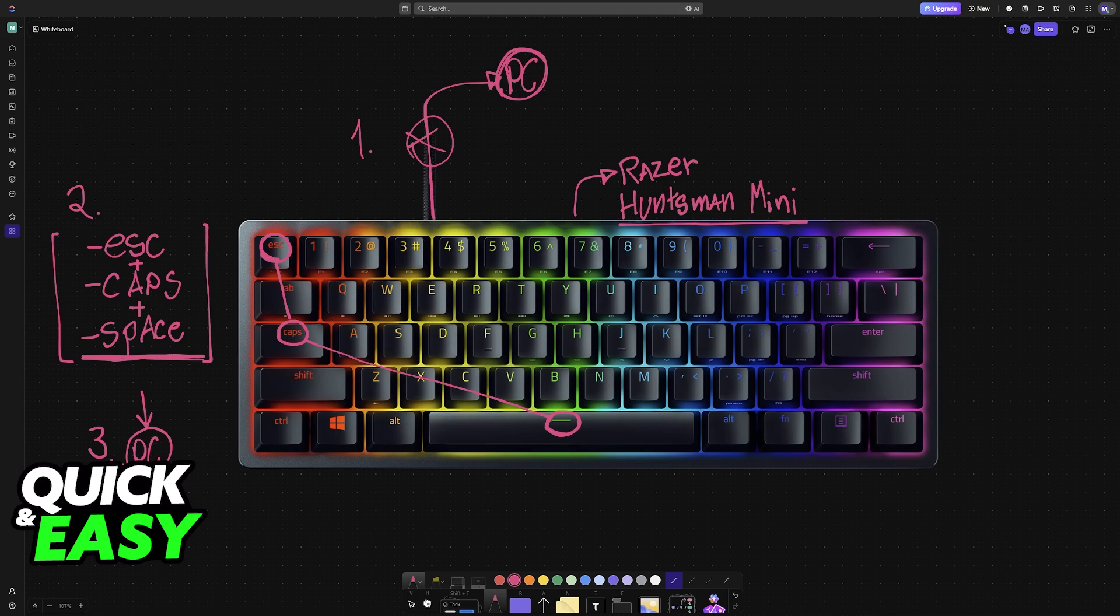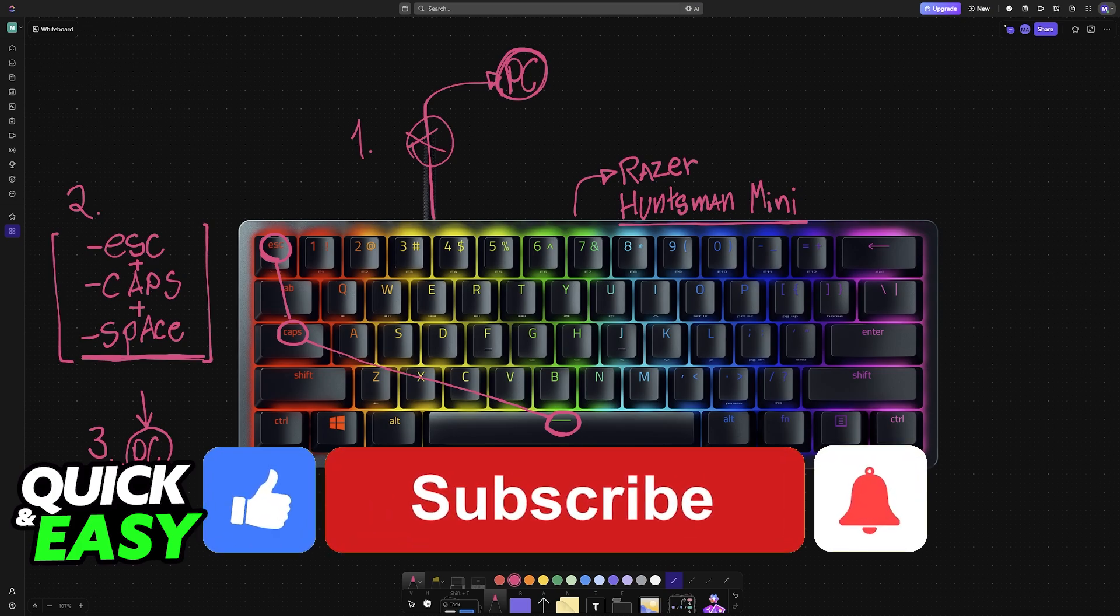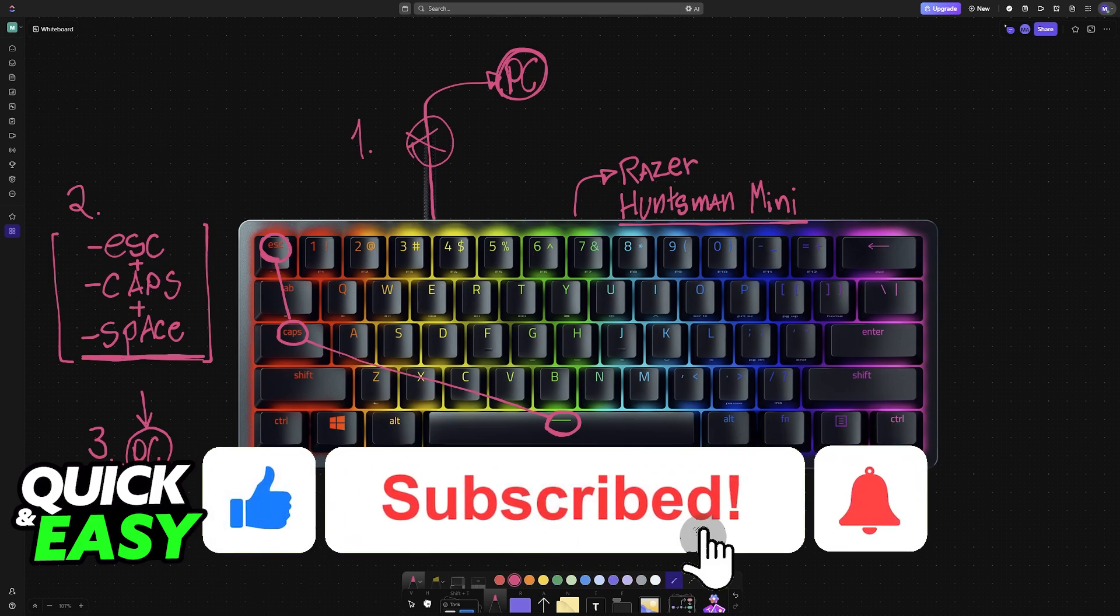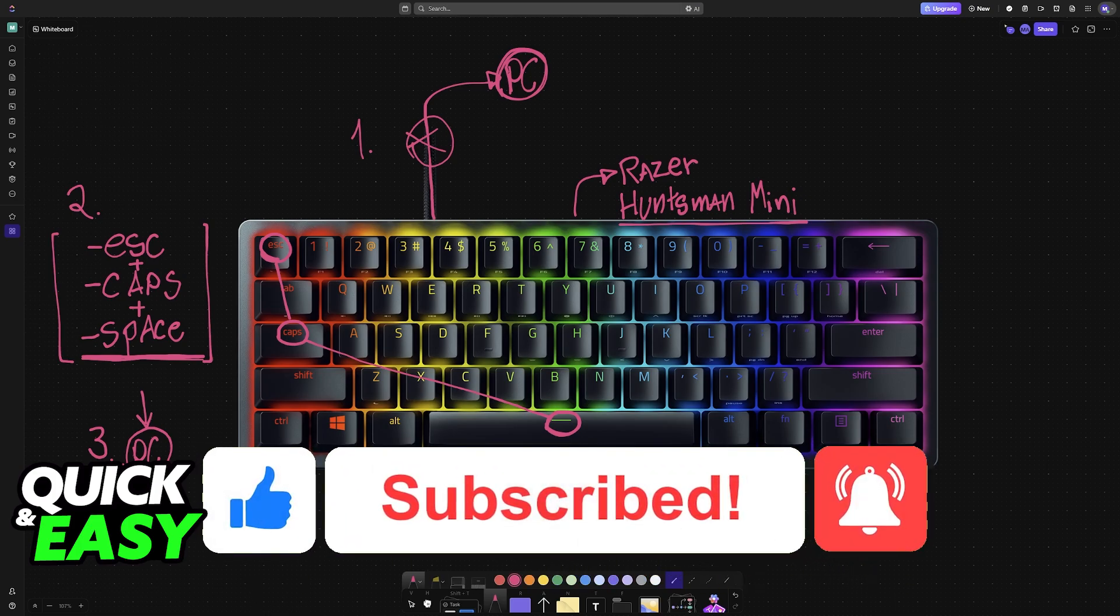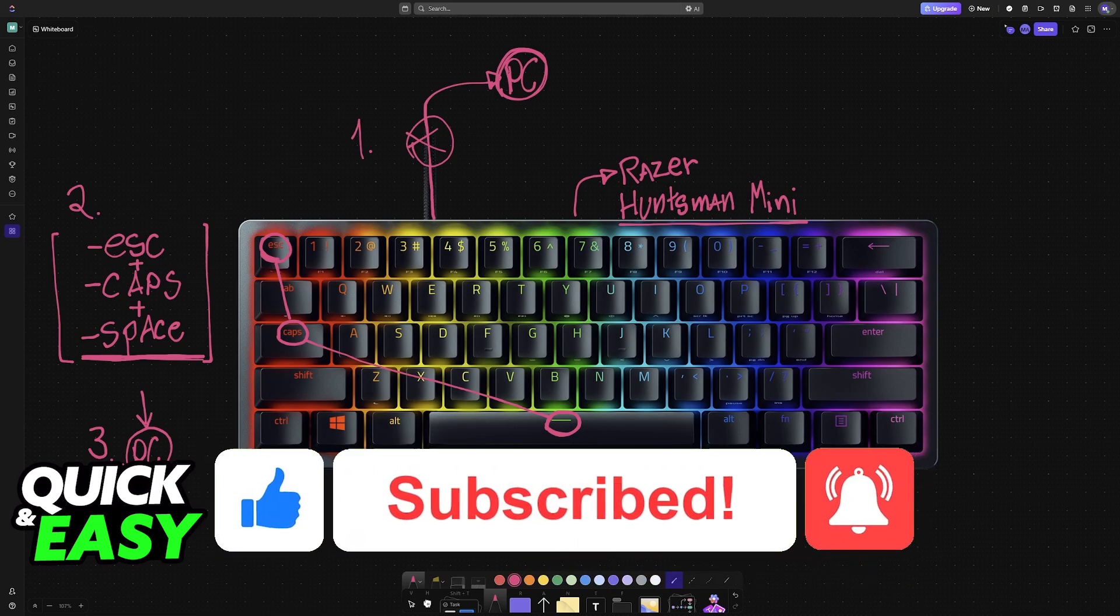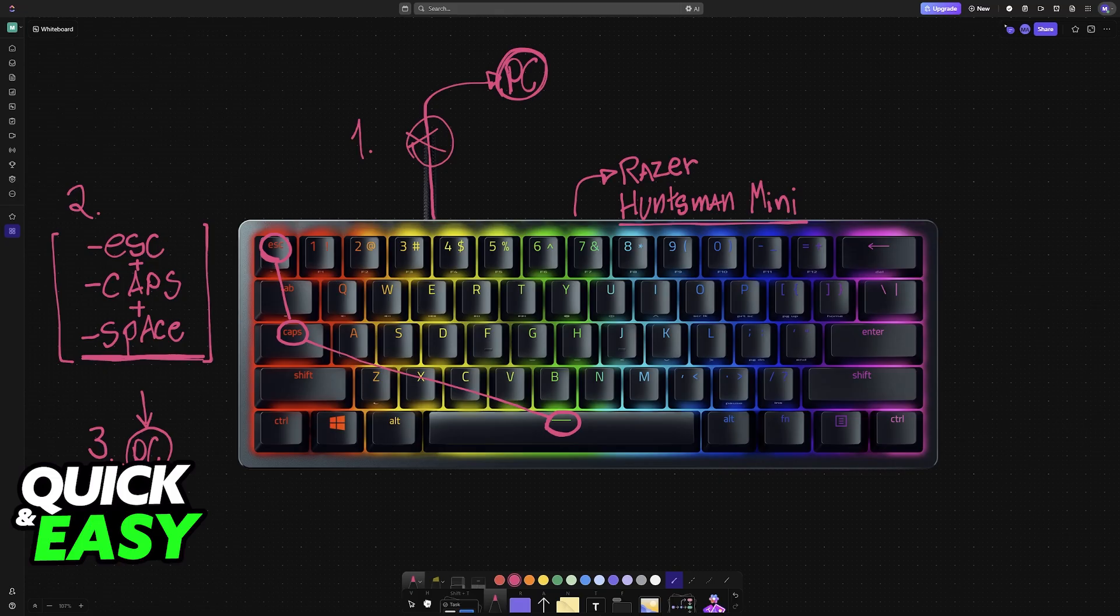I hope I was able to help you on how to fix Razer Huntsman Mini keys not working. If this video helped you, please be sure to leave a like and subscribe for more very easy tips. Thank you for watching!